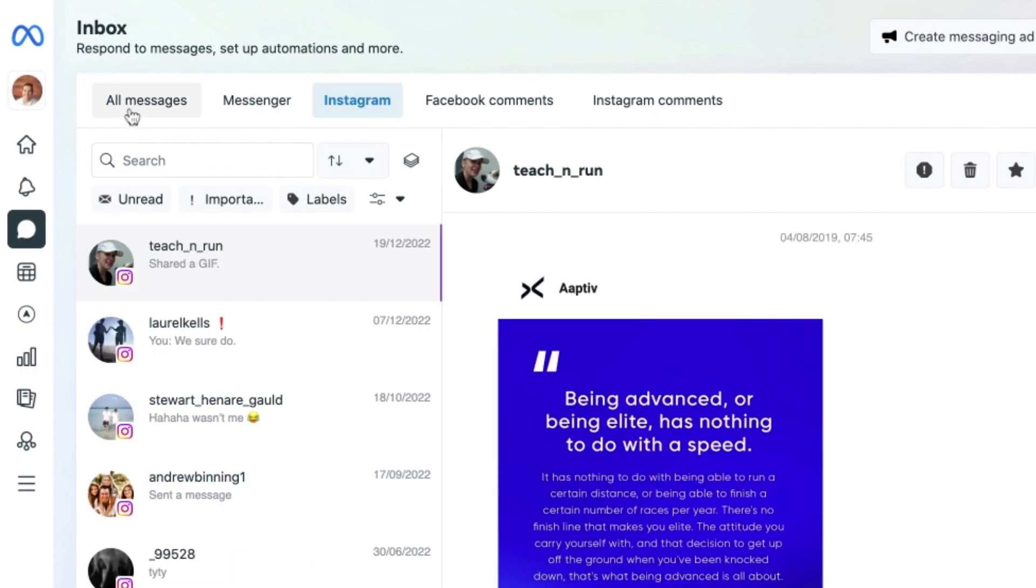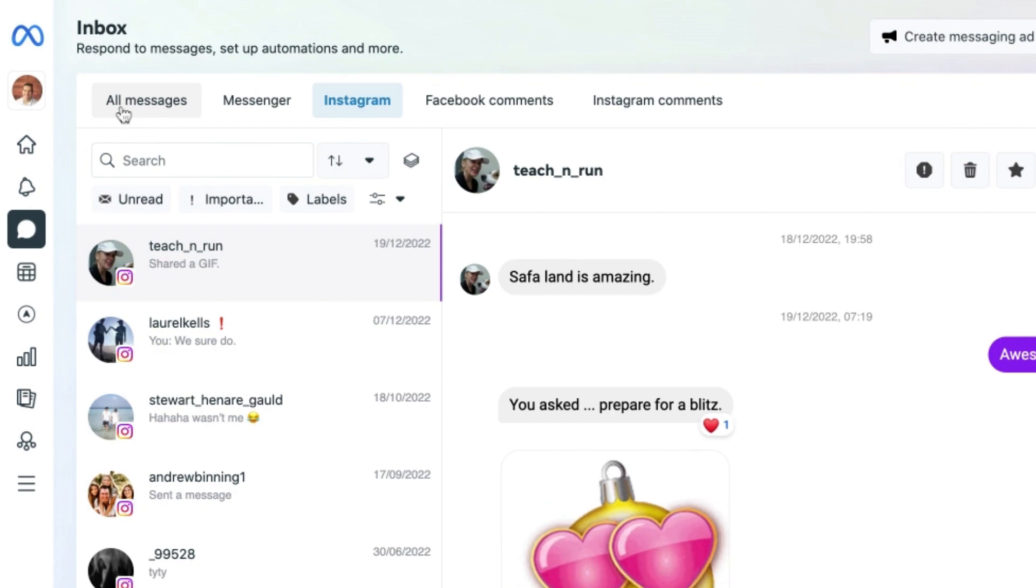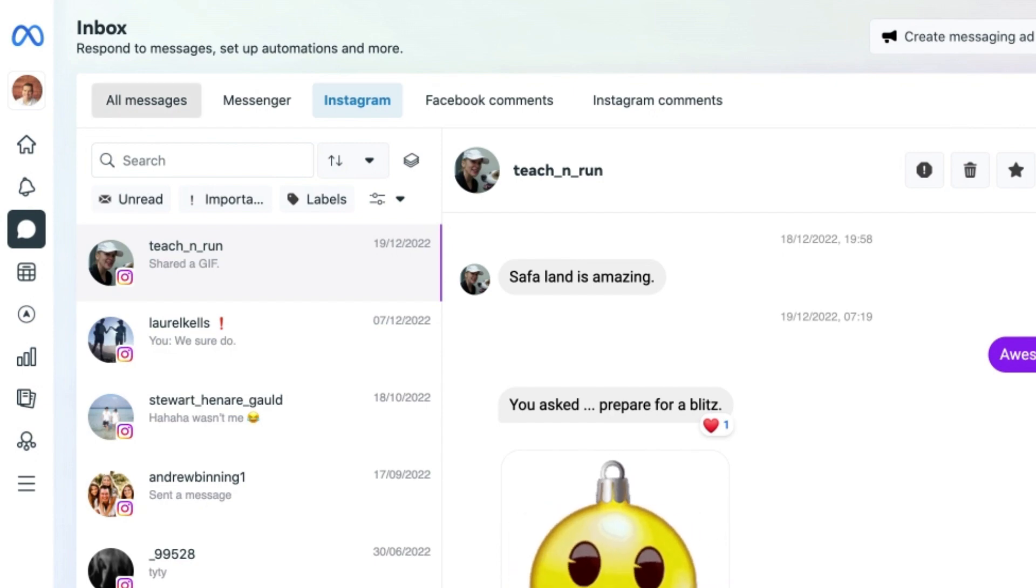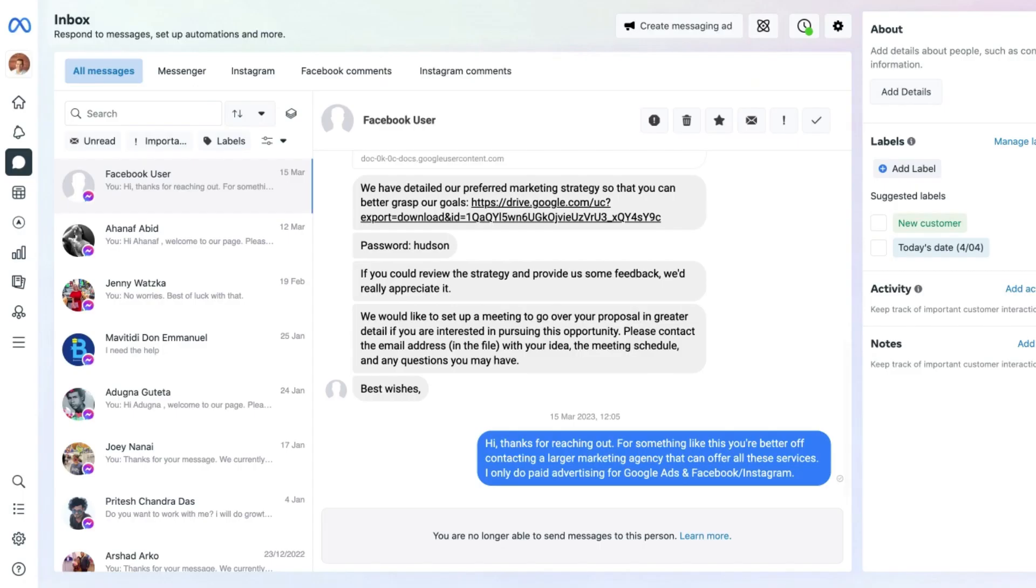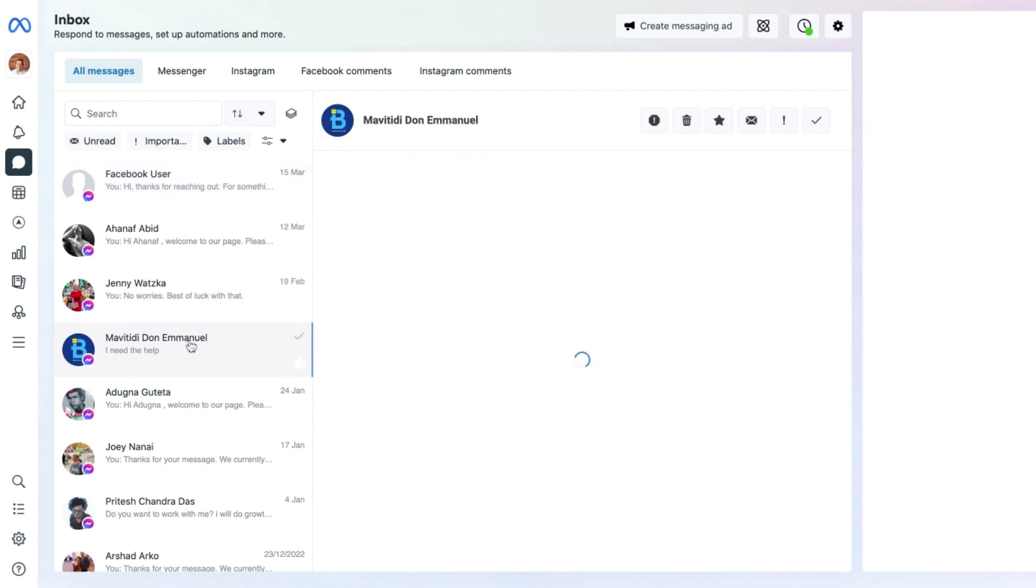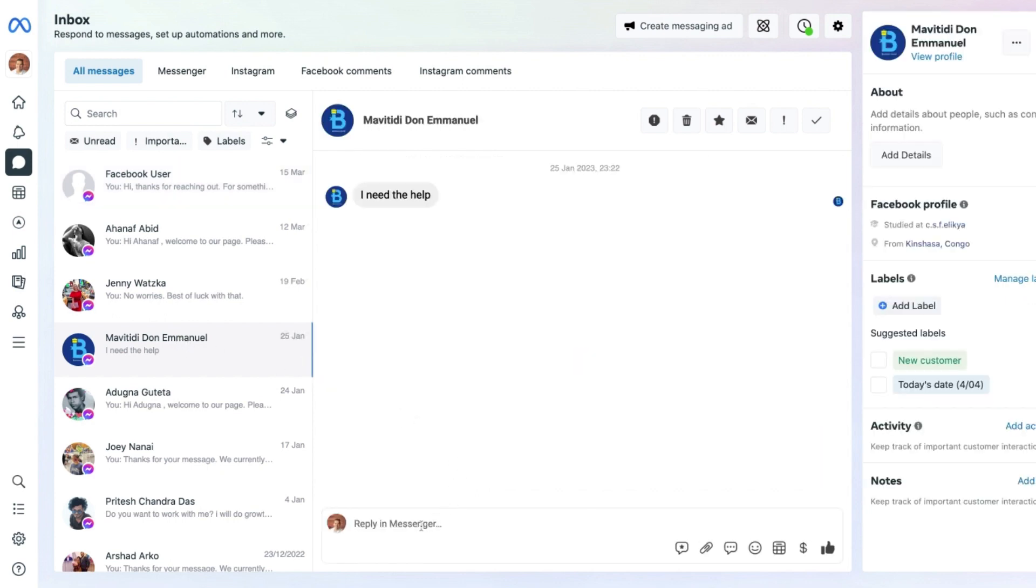To see all messages, simply click on the left-hand all messages section, which is the default setting here in the inbox section. And what this will allow you to do is simply reply to messages in a timely manner to people who need a response.